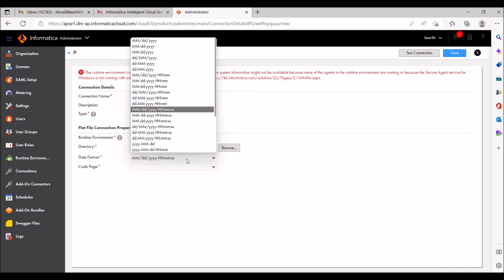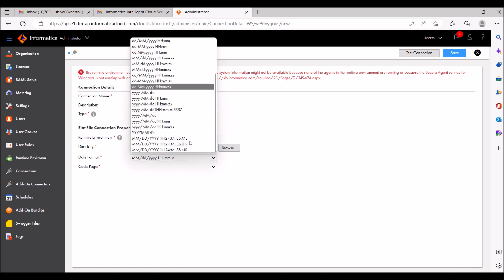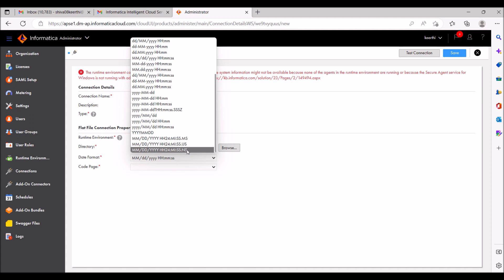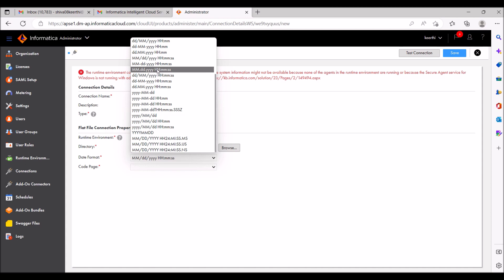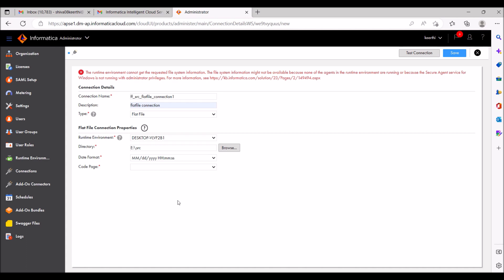In your file, if any date fields are there, it will take them in this format. If milliseconds are present, it will truncate them because the format here shows MM/DD/YYYY with hours, minutes, and seconds but no milliseconds after seconds. If you want milliseconds you can give that format, and if you want nanoseconds you can give that format too — whichever format you want for data in your source or target.